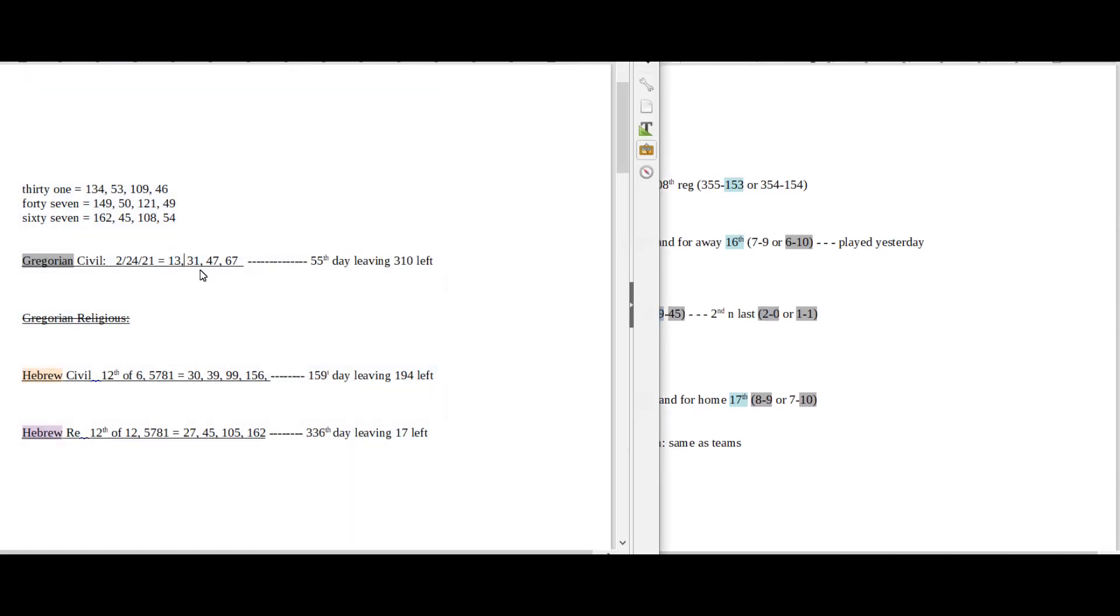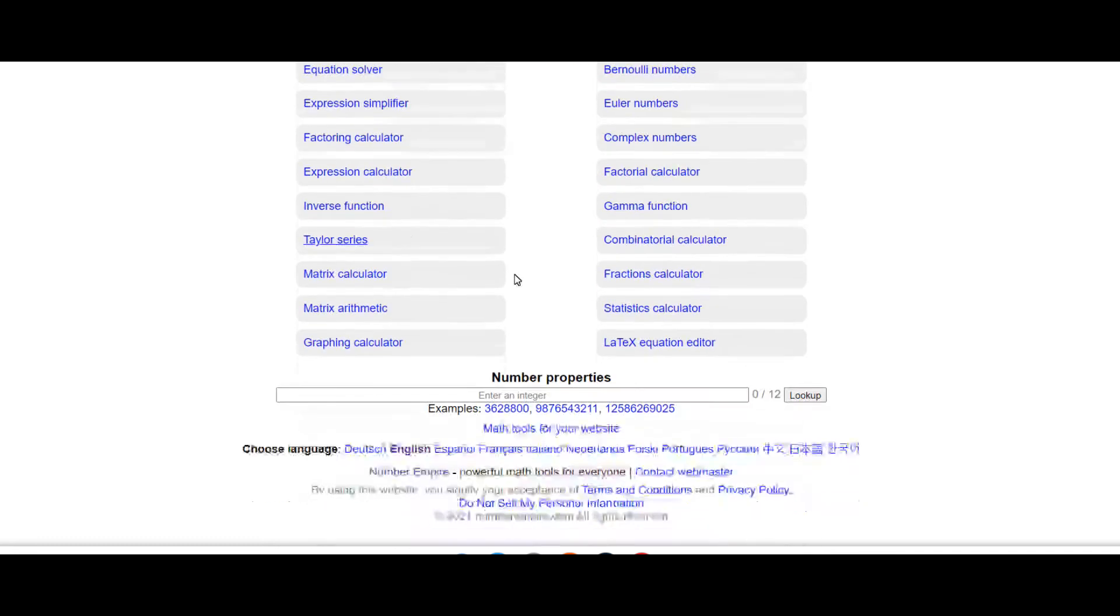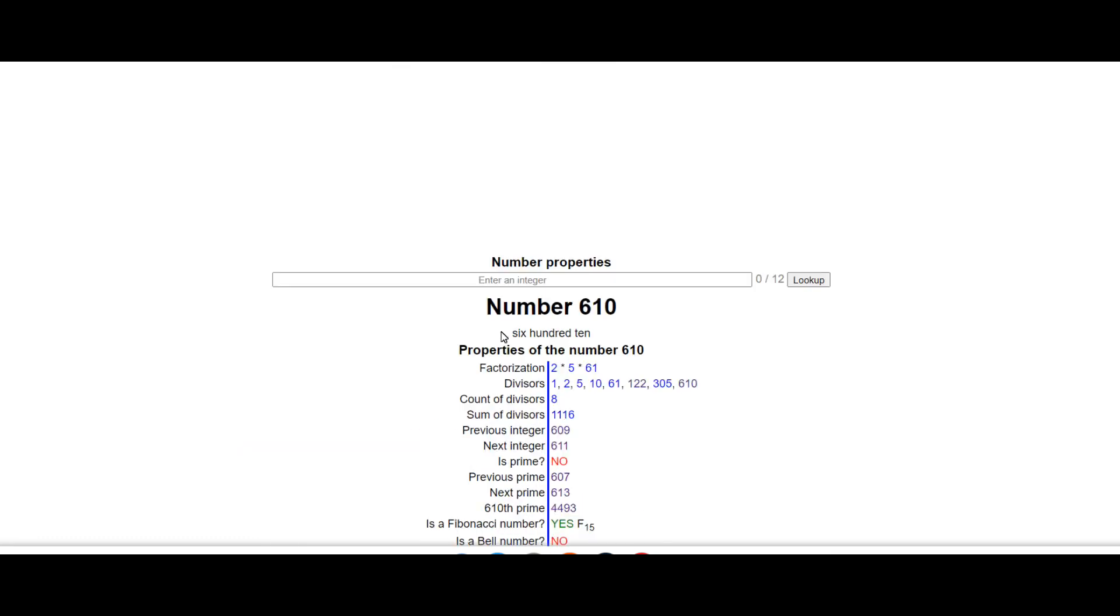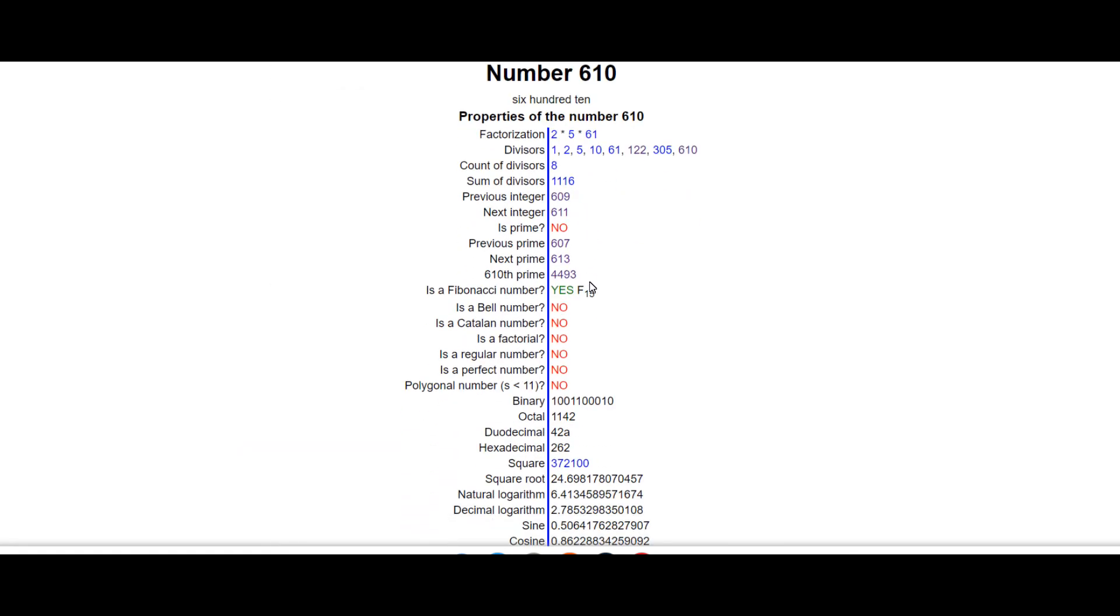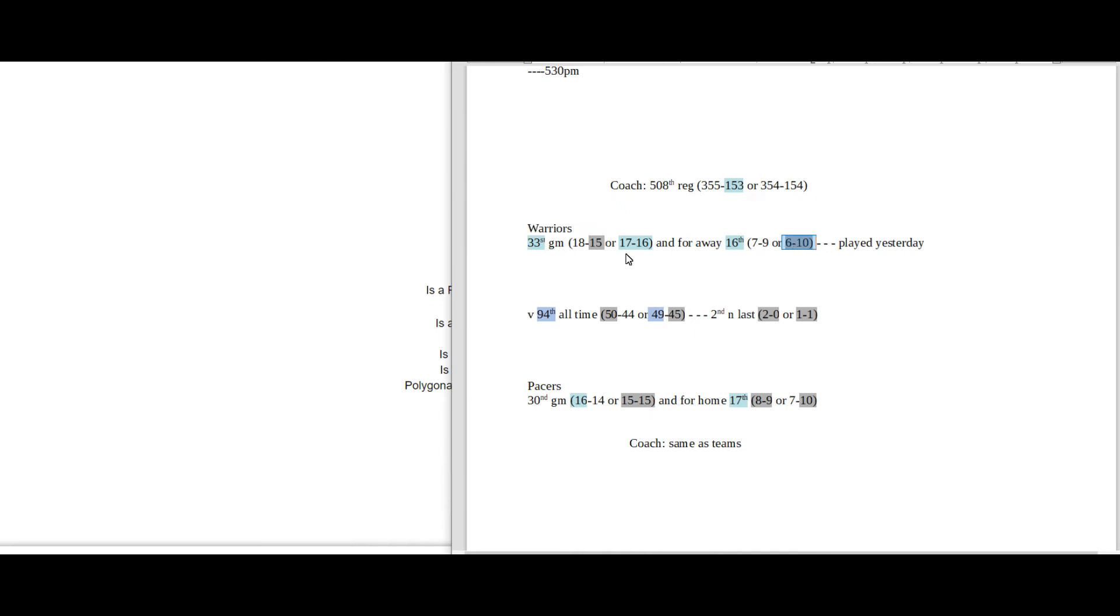In regards to it being the 47 date numerology with the 50 and 49, 47 is the 15th prime number. And the number 610 is the 15th Fibonacci number. And the Warriors with the loss would become 6-10 on the road for a season record with the loss as they do that 17-16 connection.